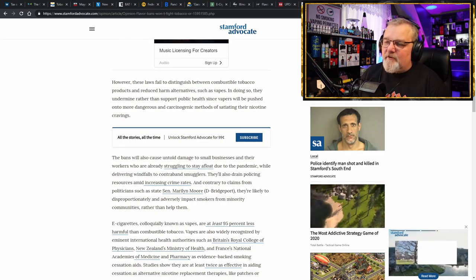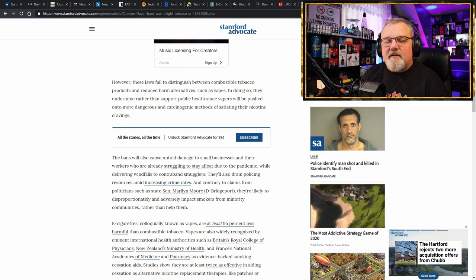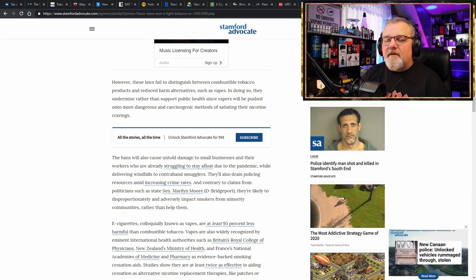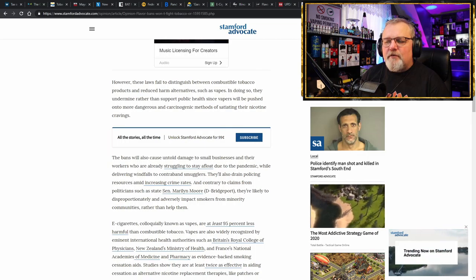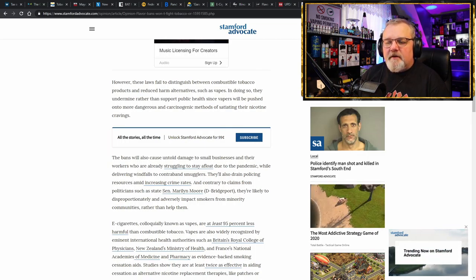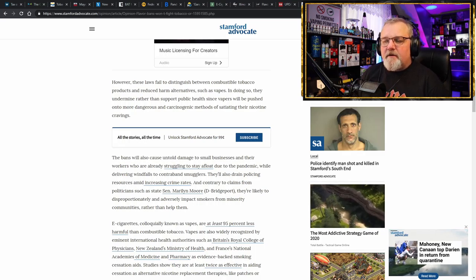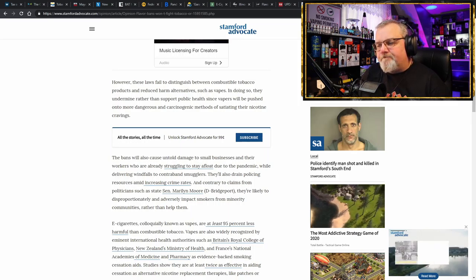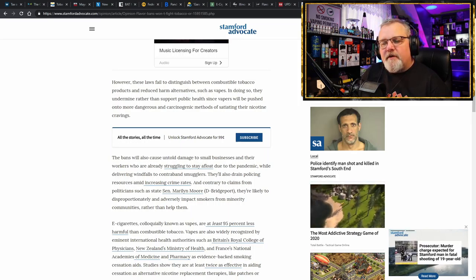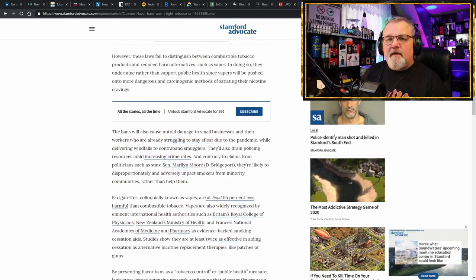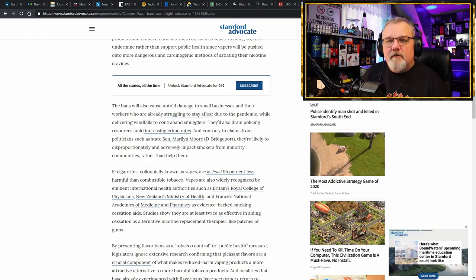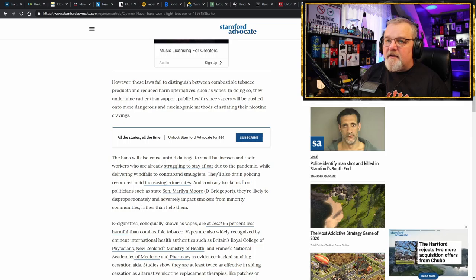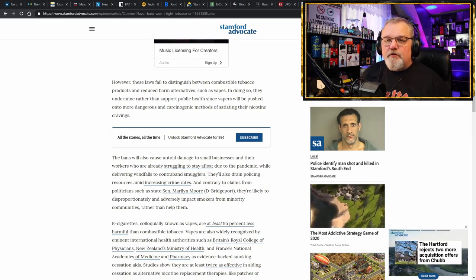It says that these bans are going to cause untold damage to small businesses and their workers who are already struggling to stay afloat due to the pandemic. It's the exact same thing we've seen in countless other locations all across this country, while delivering windfalls to contraband smugglers. They'll also drain policing resources amid increasing crime rates. And contrary to claims from politicians such as Senator Marilyn Moore, they're likely to disproportionately and adversely impact smokers from minority communities rather than help them. Once again, stating the obvious. Is this senator going to listen? Well, if you live in Connecticut, I highly suggest that you get a hold of her and tell her your story. Tell her what you think.